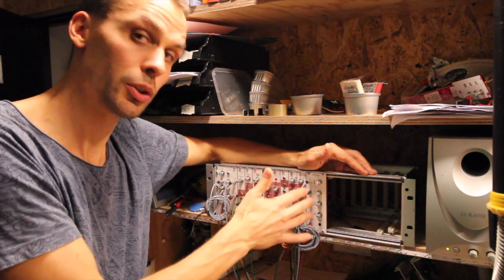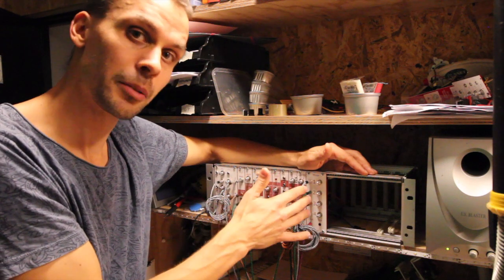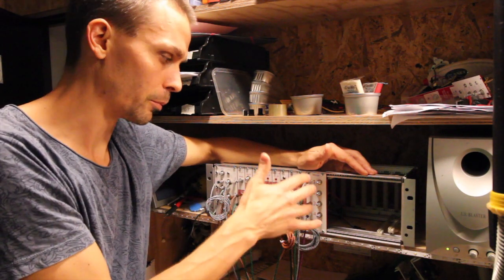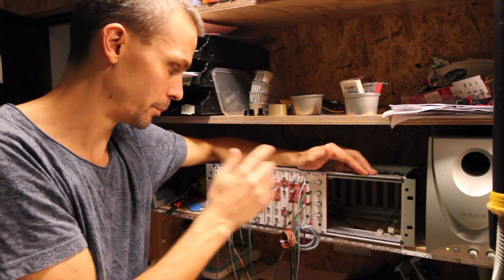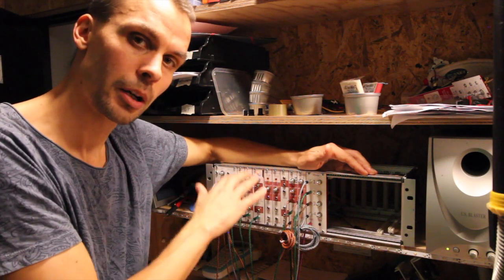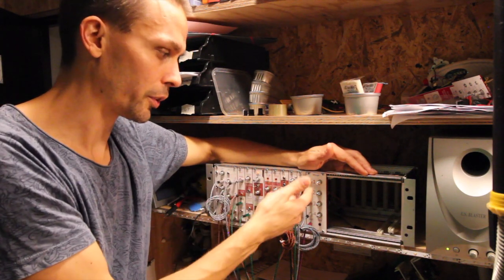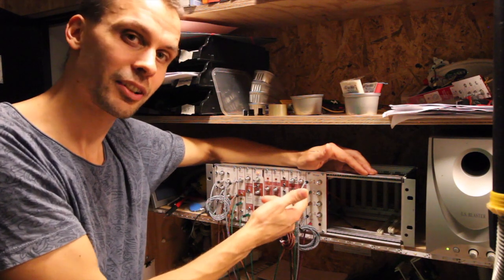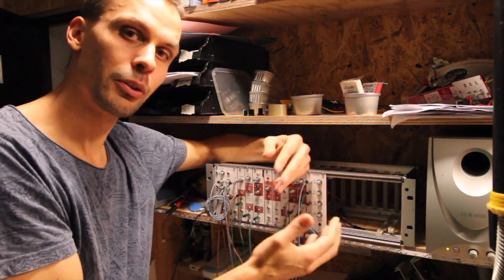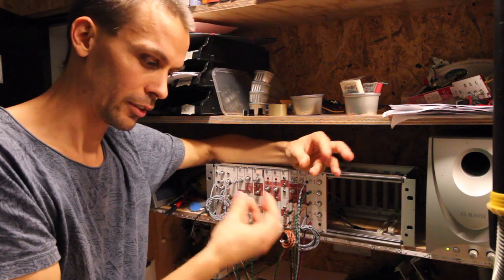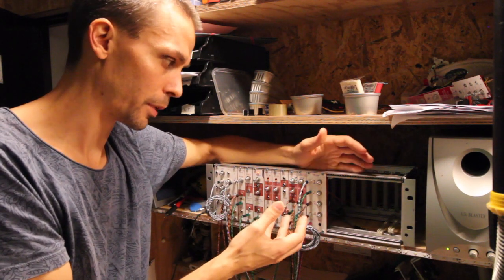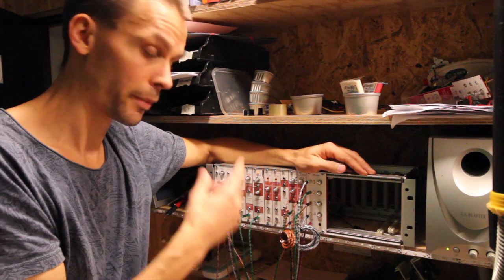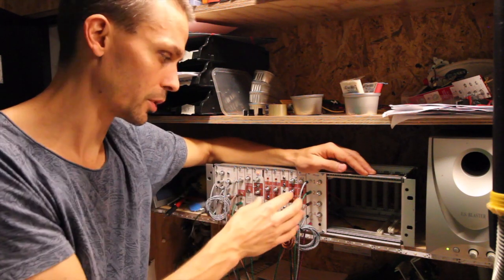You can use it for audio signal but because it is unbuffered there are some quirks. Many of our modules have unbuffered outputs and you put them into an unbuffered mixer and the sounds can interact with each other in a way that doesn't happen in a buffered mixer, which we'll look at in the next episode.